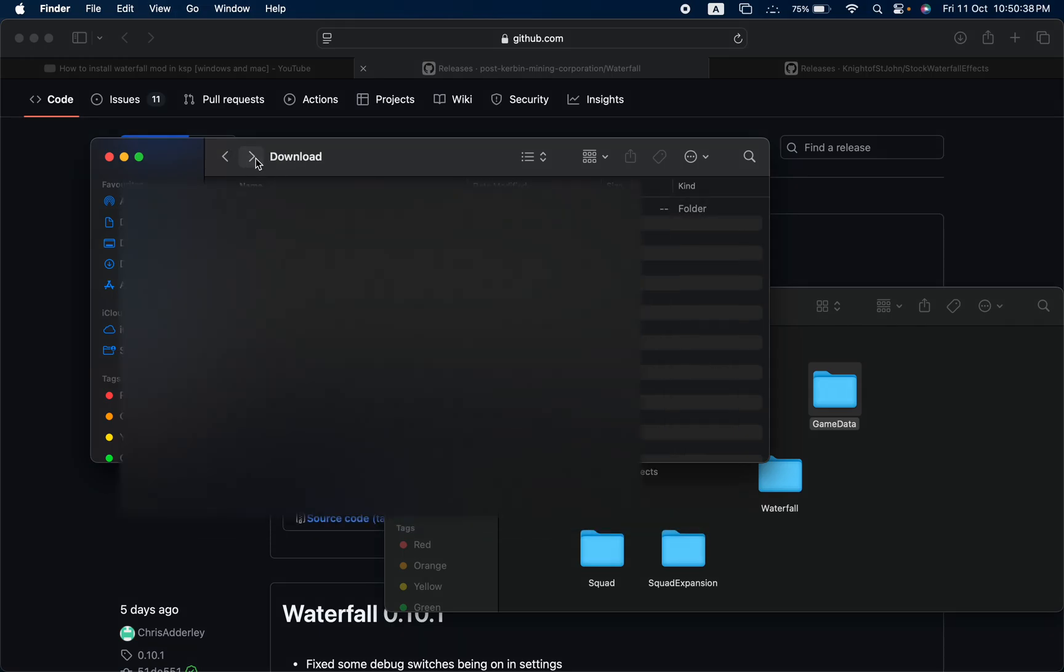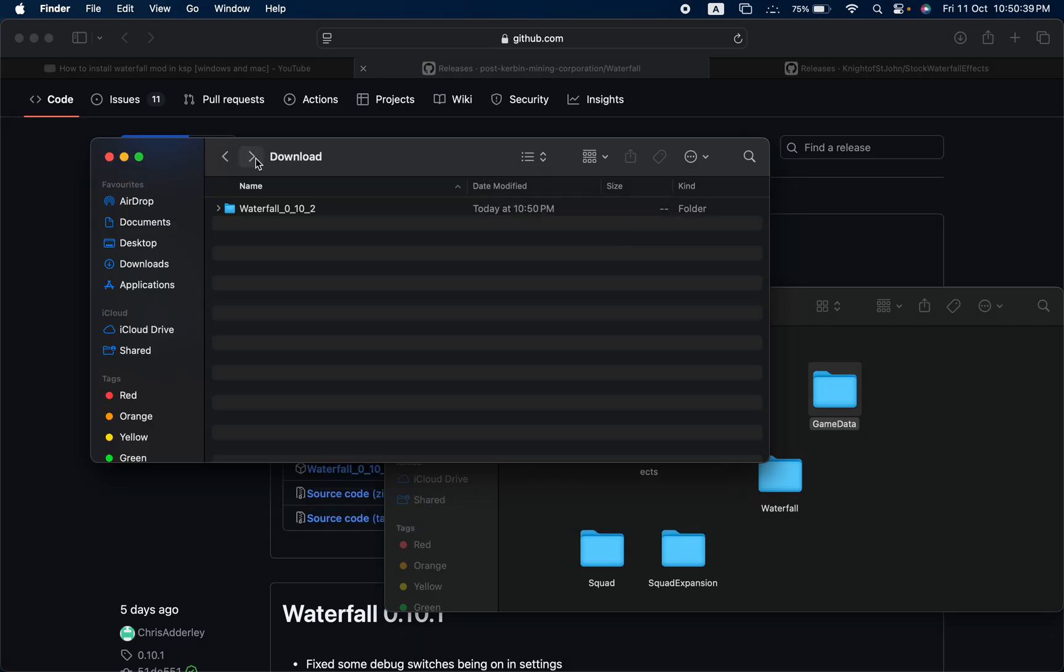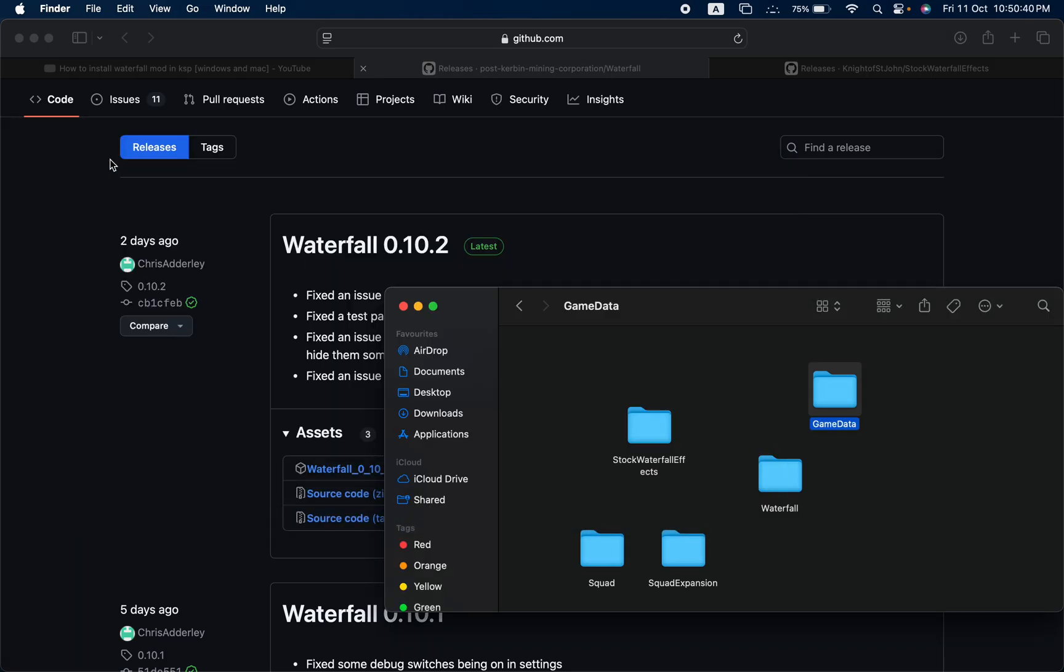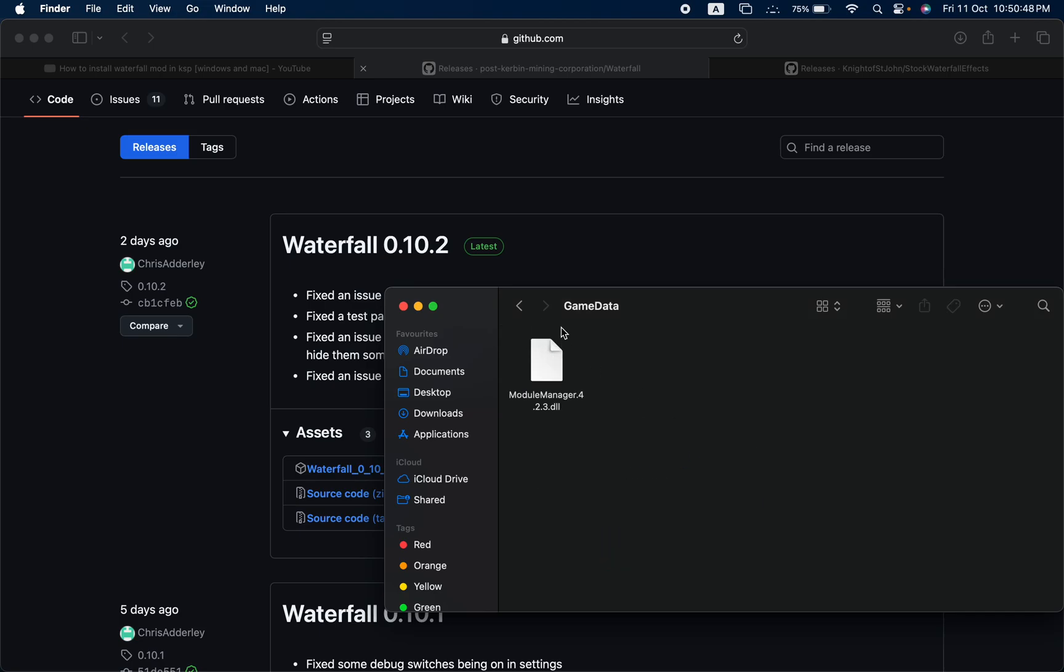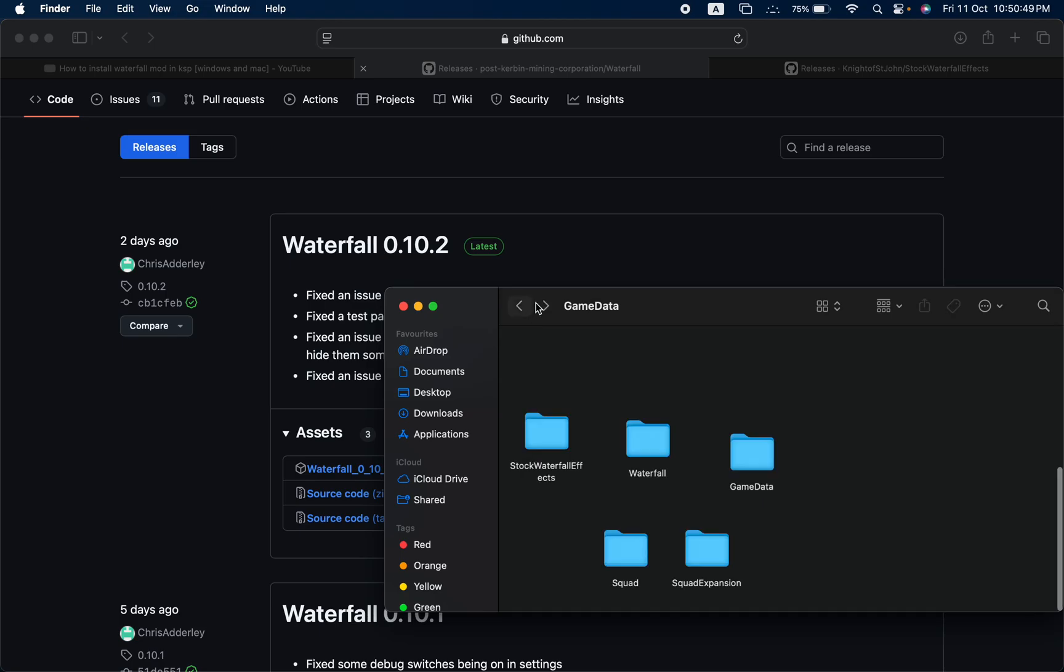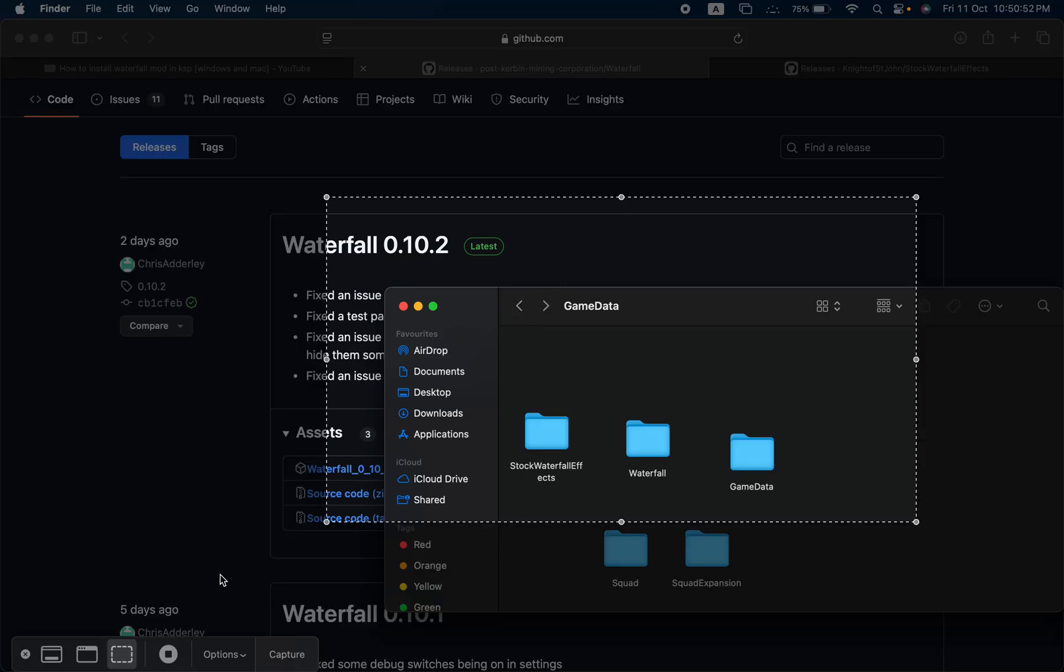And that's it. Now in the end you should end up with three folders in the Game Data: Stock Waterfall Effects, Waterfall, and the Game Data containing the Module Manager. Thanks for watching, goodbye.